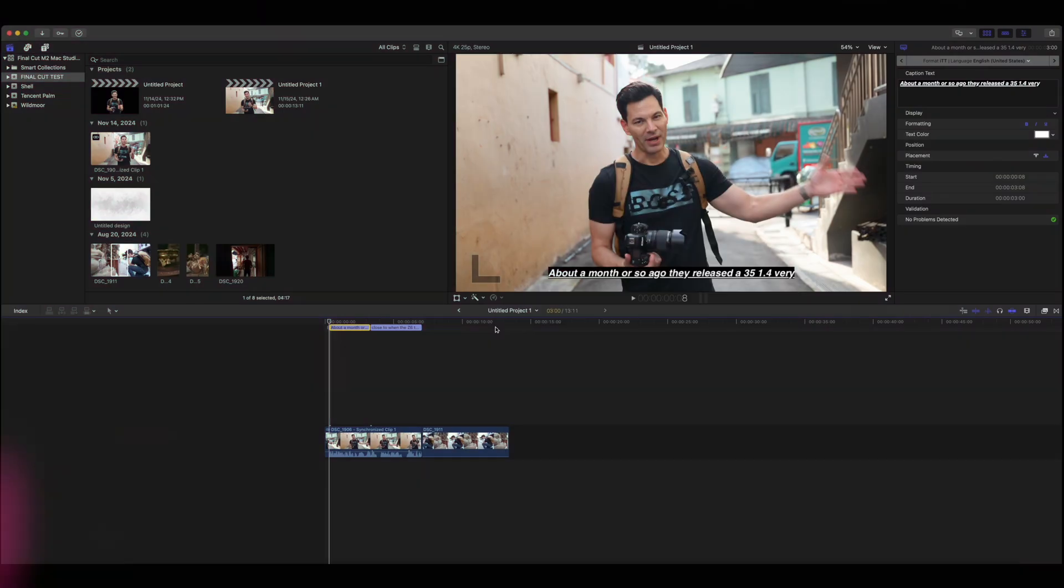I want to show you magnetic masking because I think you're going to really like how this is implemented. It is so easy, so intuitive. AI baby, it's all about AI. Let's jump into Final Cut Pro, let's take a look at this right now.